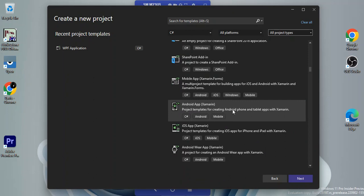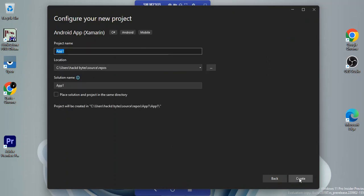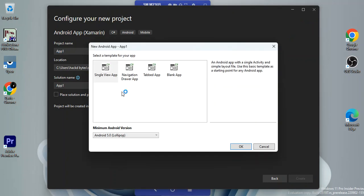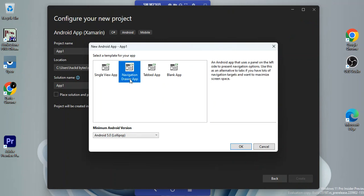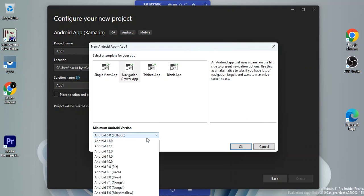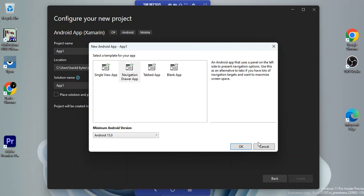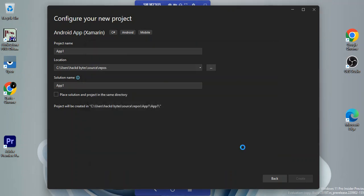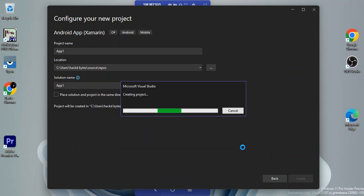We've got Android App — a project template for creating Android phone and tablet applications. Select it and click Next. You can configure your project details here, then we select Navigation Drawer. You can also select your Android version — we'll select Android 13 and click OK to create the project.